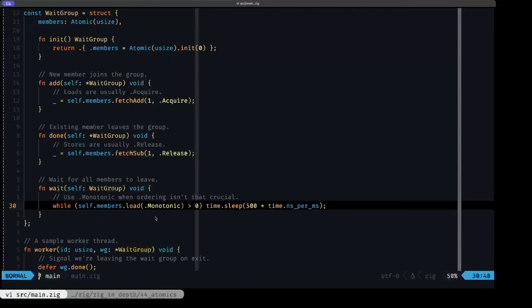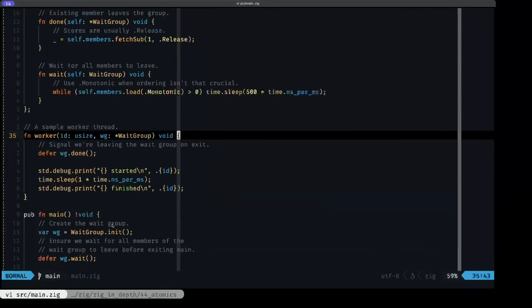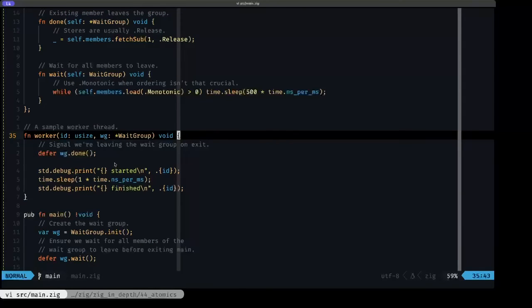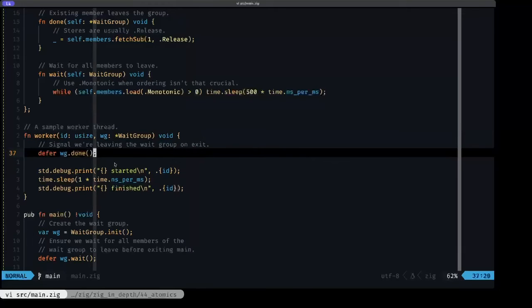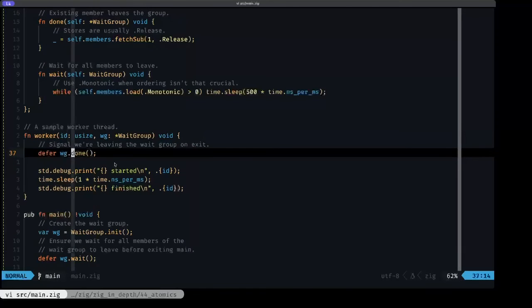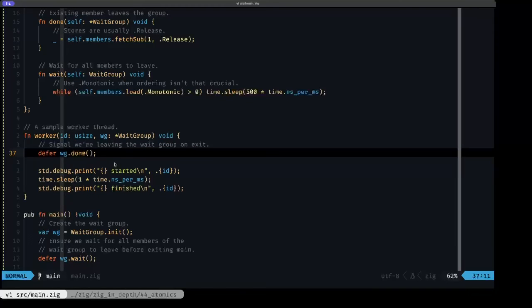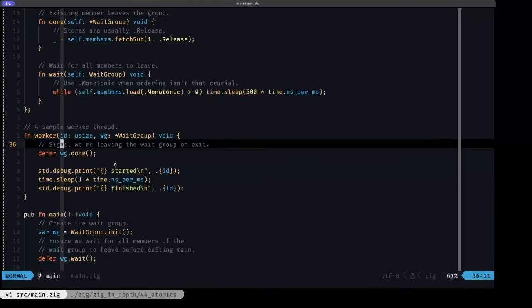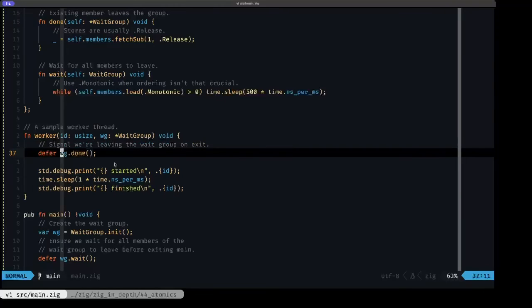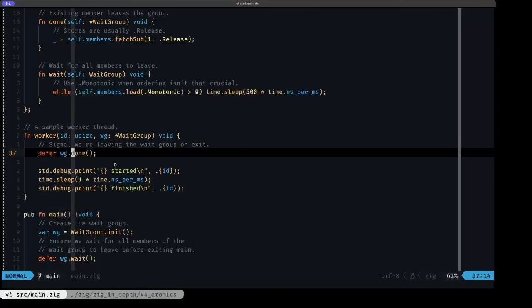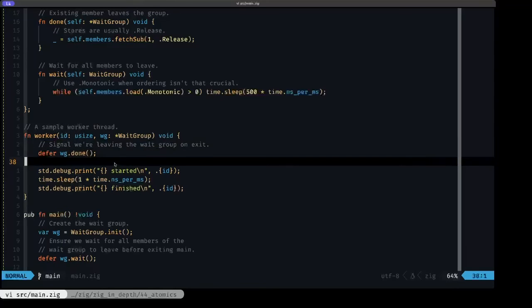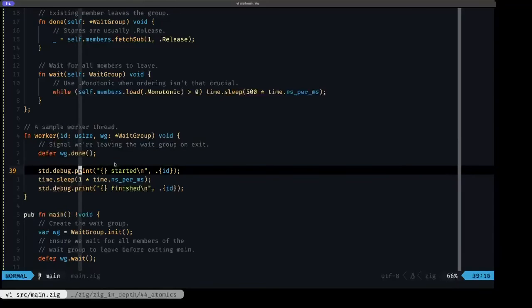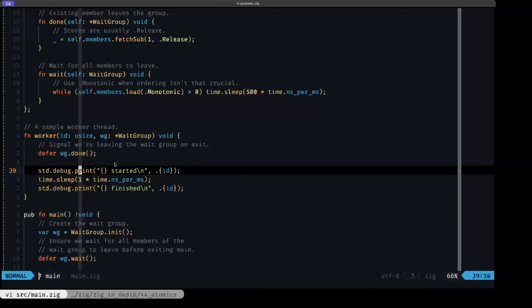Now we can see an example of the worker function that we're going to be using in each of our threads. The first thing that we see here is a defer with the call to the done method of our wait group. We can guarantee here with this defer that once this function ends, and basically that's when the thread is going to finish executing, it's going to signal that it wants to leave the wait group by calling the done method. Then here what we do is do a debug print when we start and a debug print when we end, and we sleep for one millisecond in between.